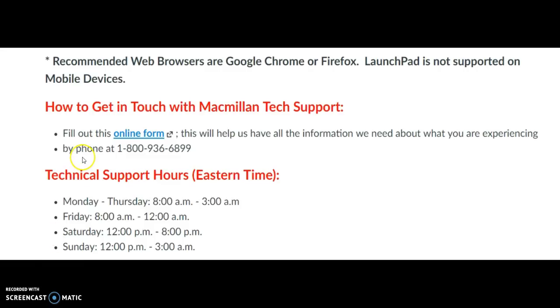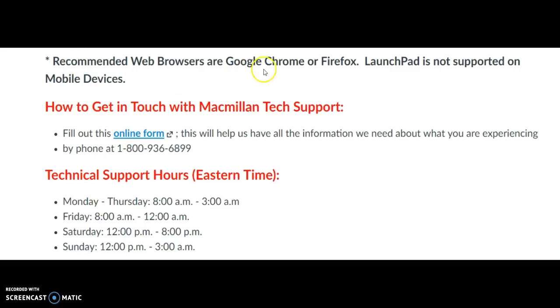Technical Support can be reached by phone at 1-800-936-6899. Recommended web browsers are Google Chrome or Firefox. Thank you.